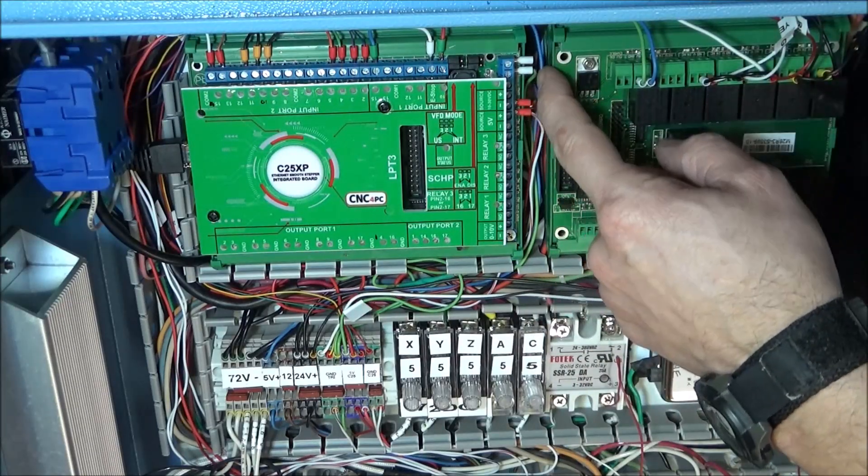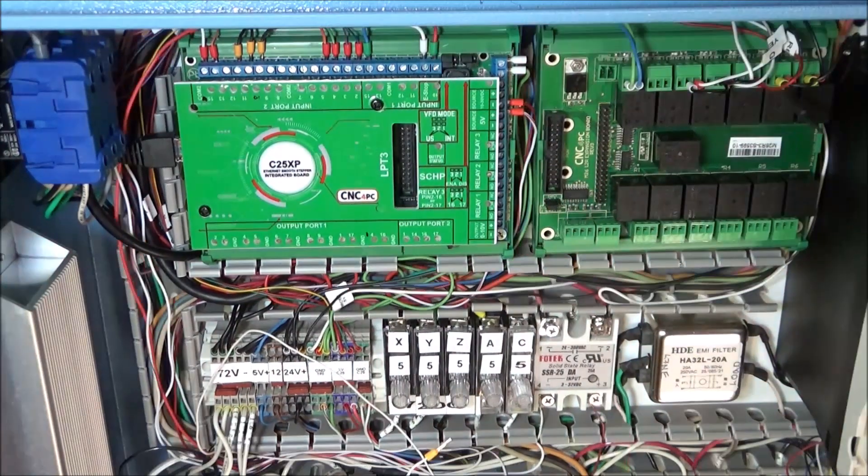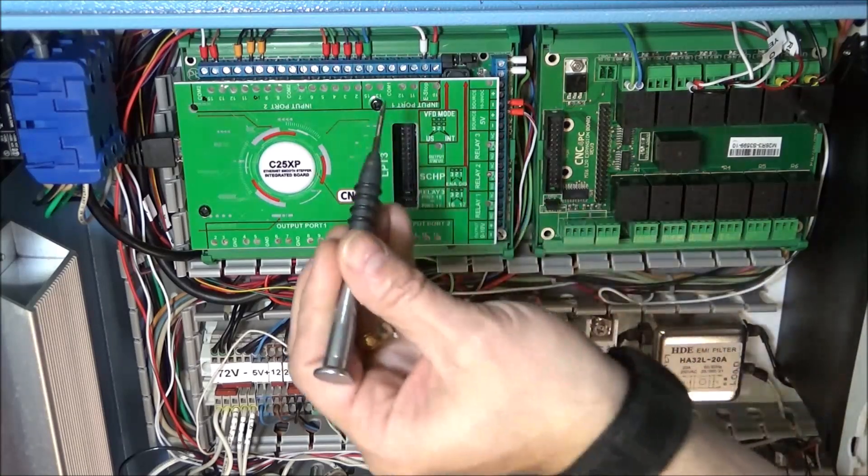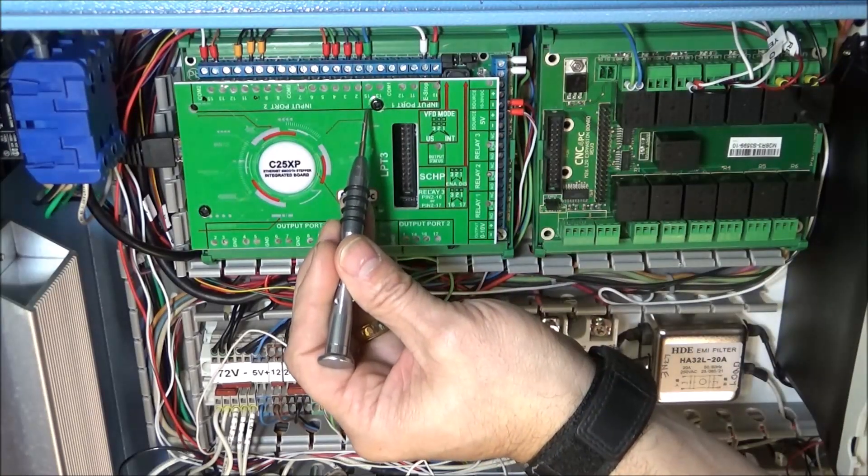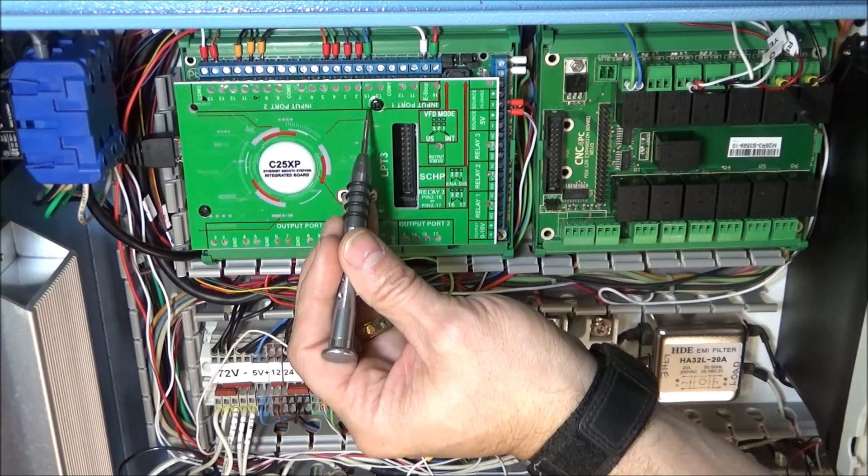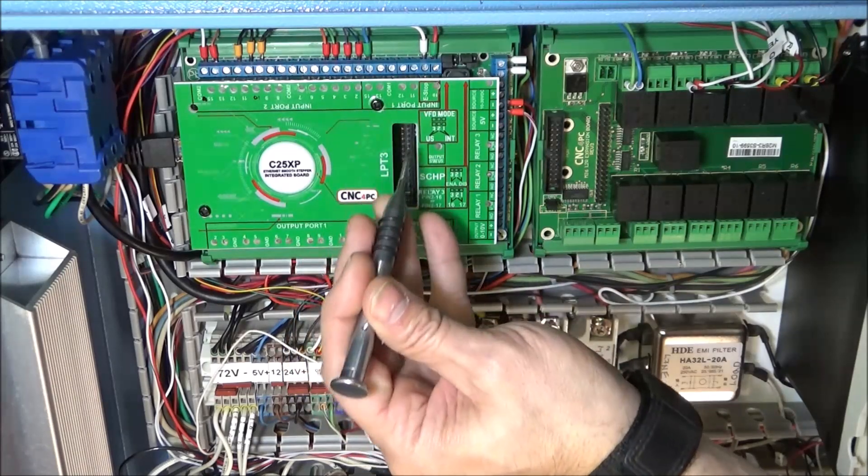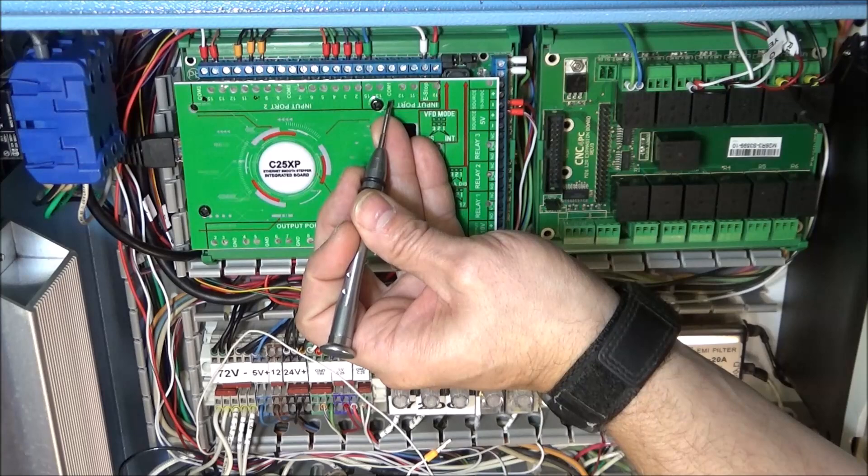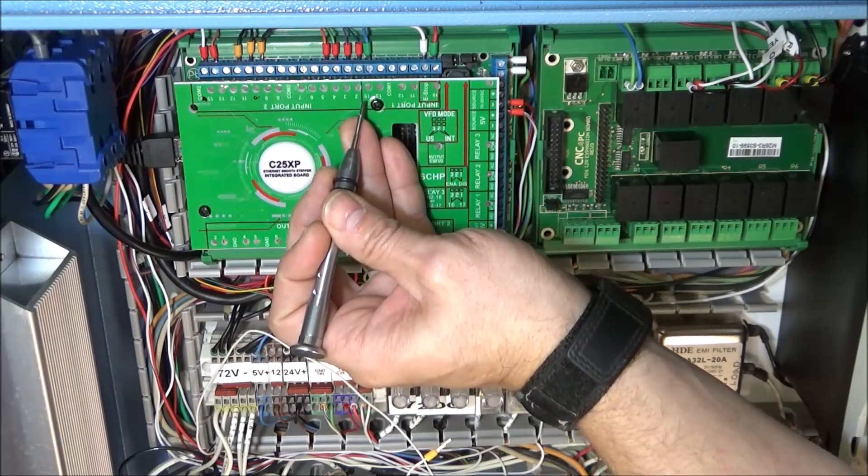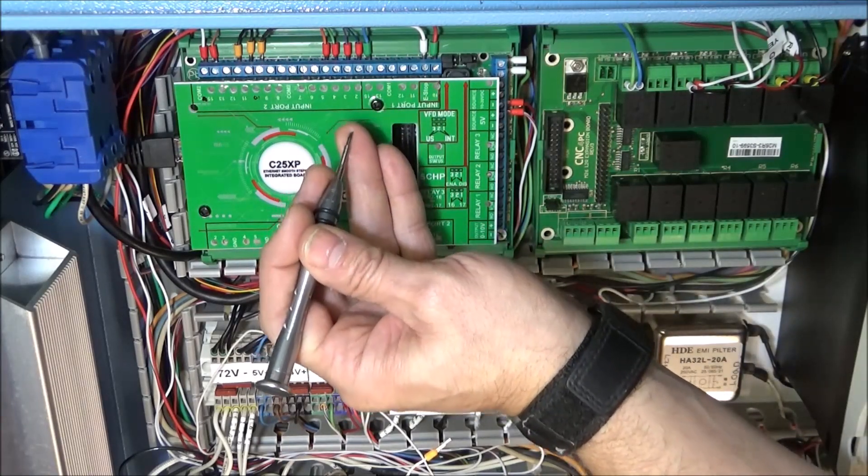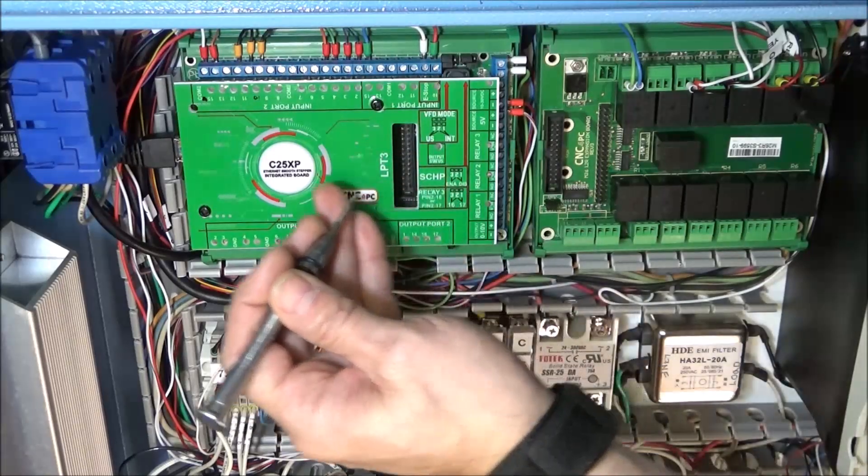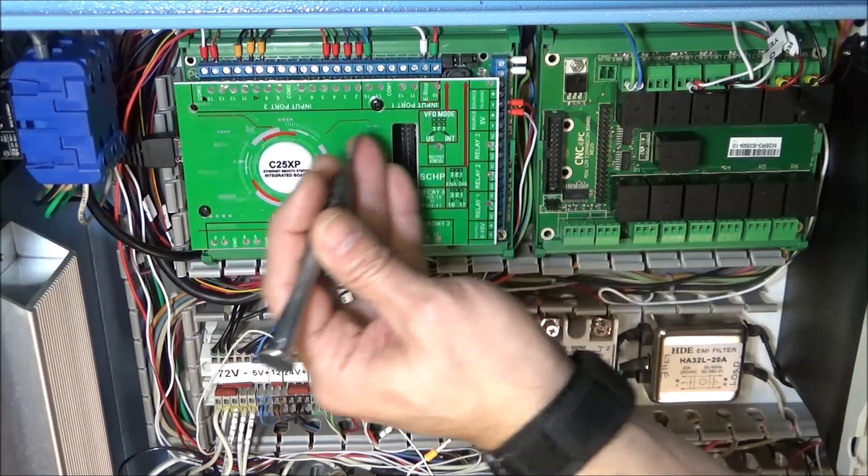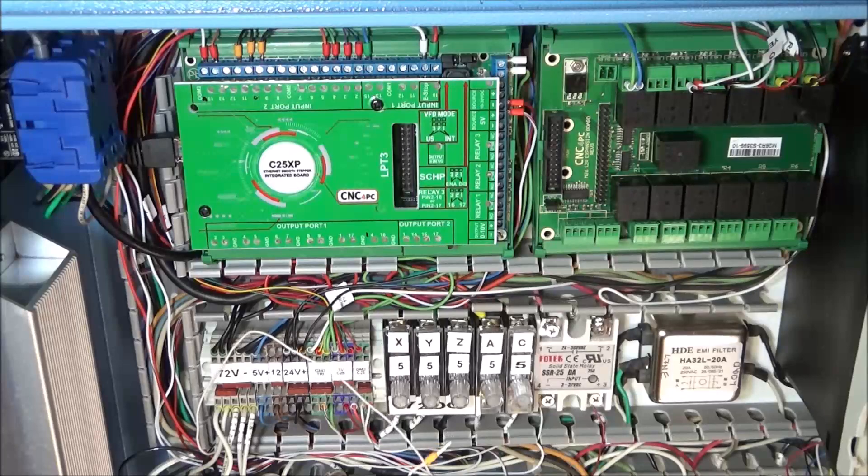Now that we've connected our probe input to port 15, we've also got to provide a common for this power that we're bringing into the board. The C25—each port is isolated, so you could use port 1 if you had 24-volt or 12-volt inputs, or port 2, or vice versa.